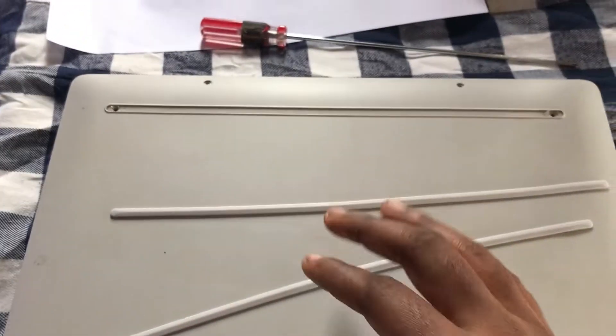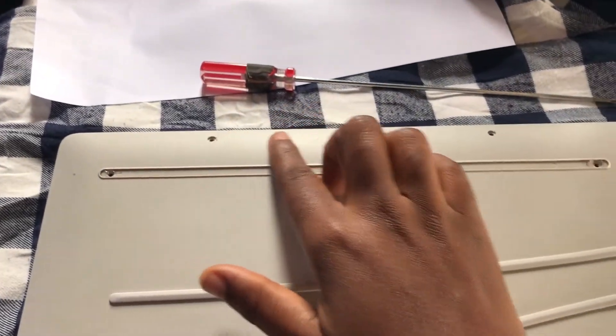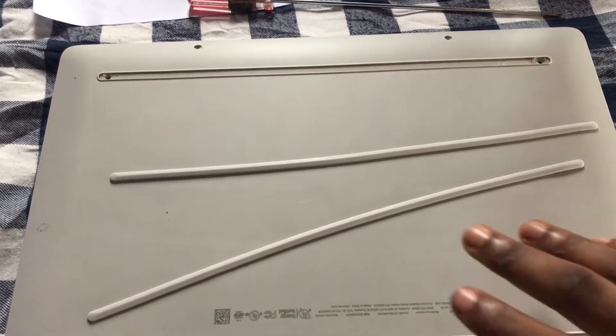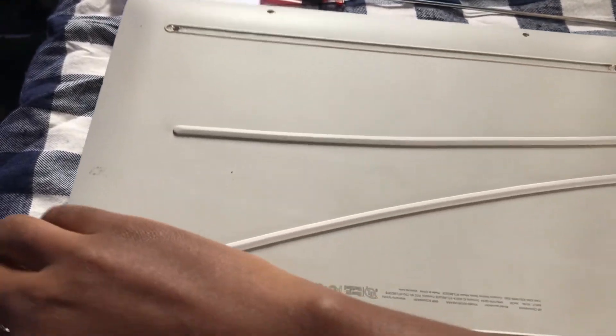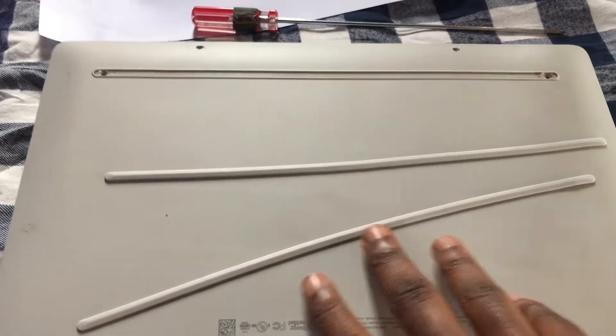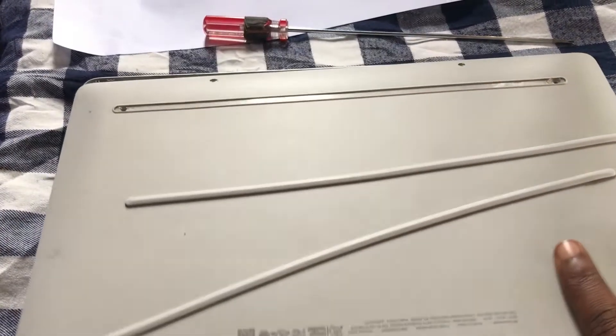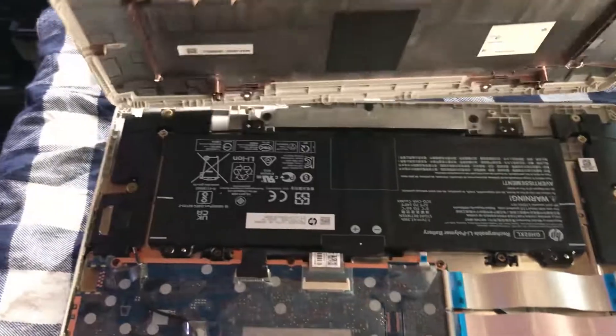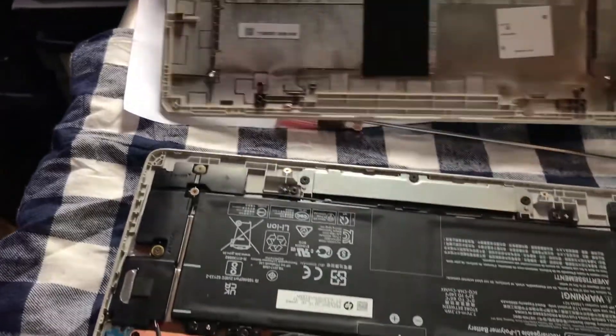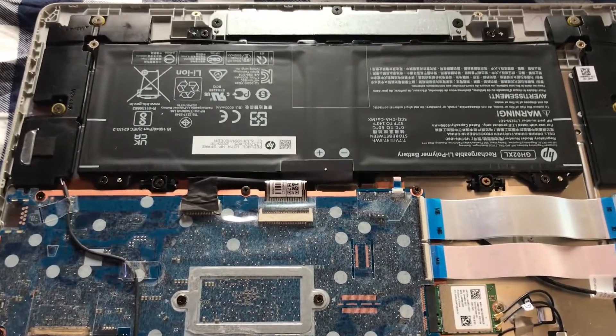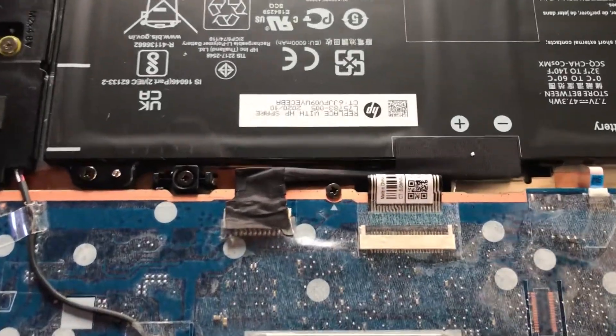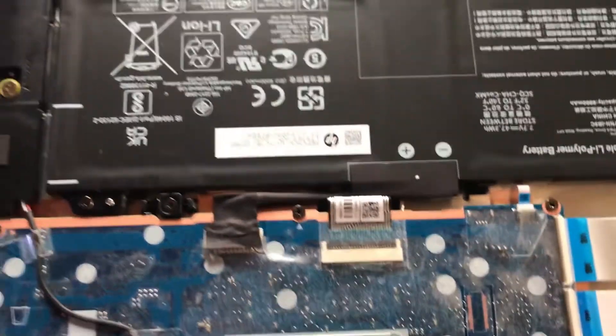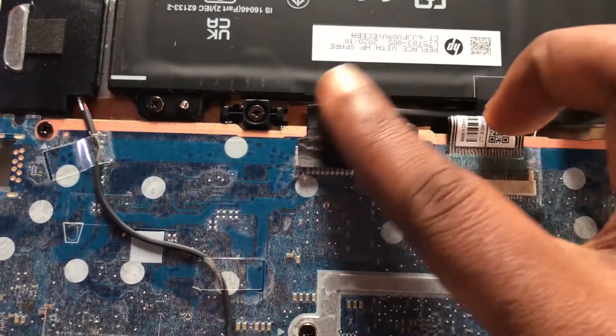So how do we disable write protect in these types of Chromebooks? To do this we'll have to open the back of the Chromebook to reveal the board. Remove all the screws. I remove these rubber bands as well to reveal some of the screws.